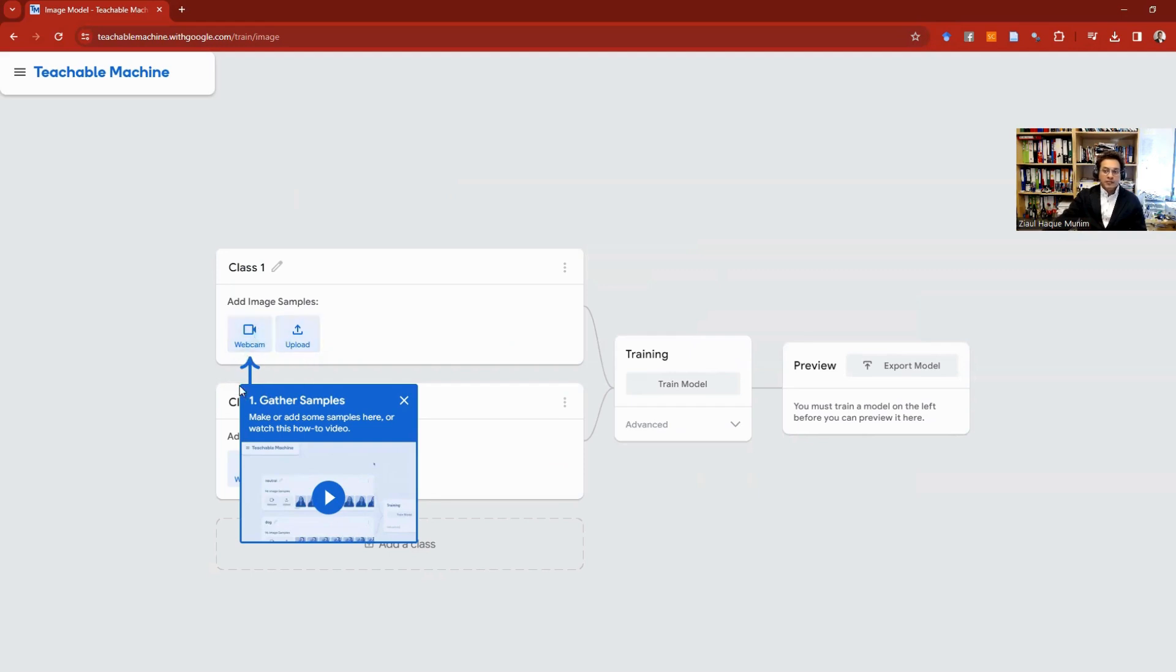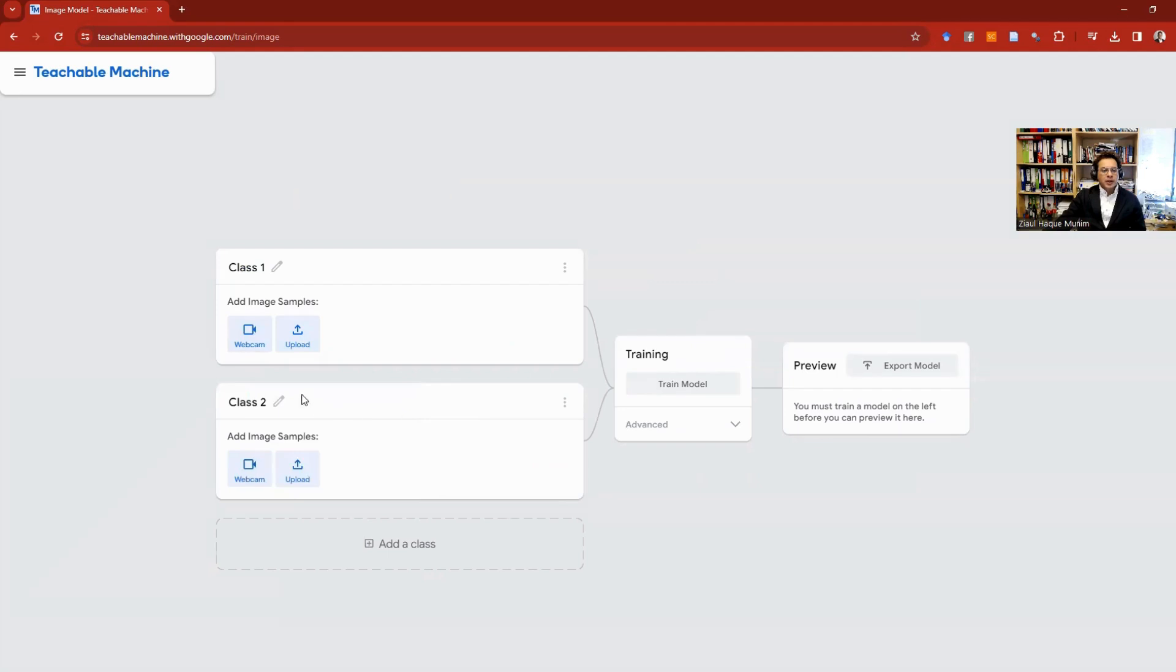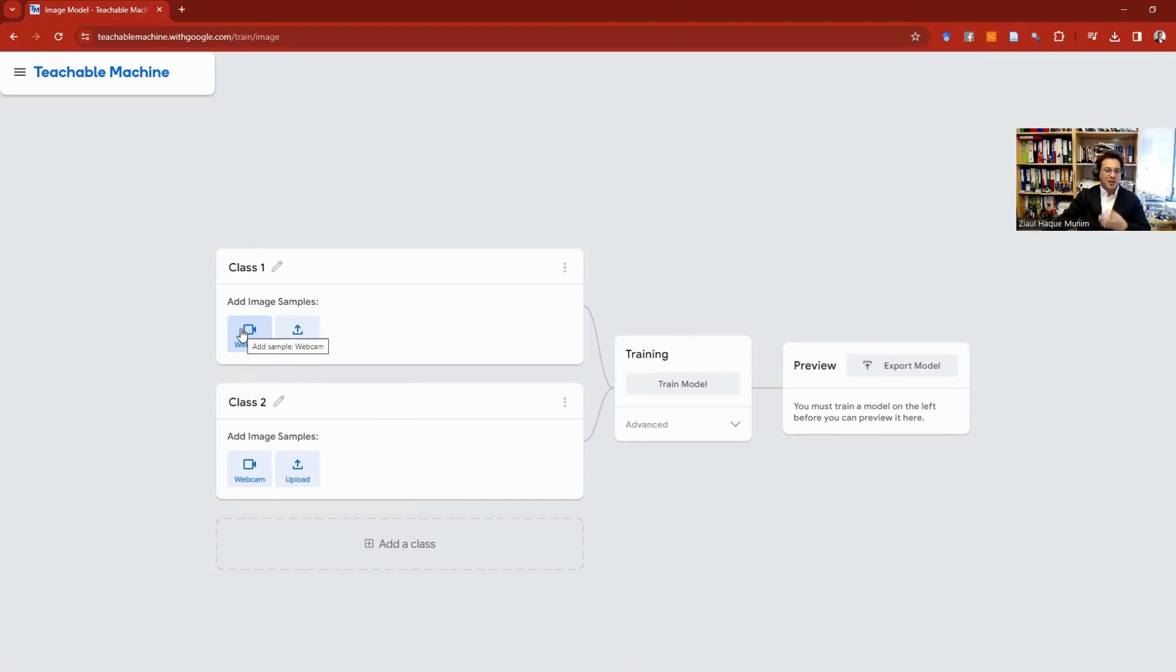Here we have to upload our different classes of images. You can upload data from your webcam, so I can actually turn on my webcam and take pictures of me or something else, or I can also upload data that I have saved in my PC.